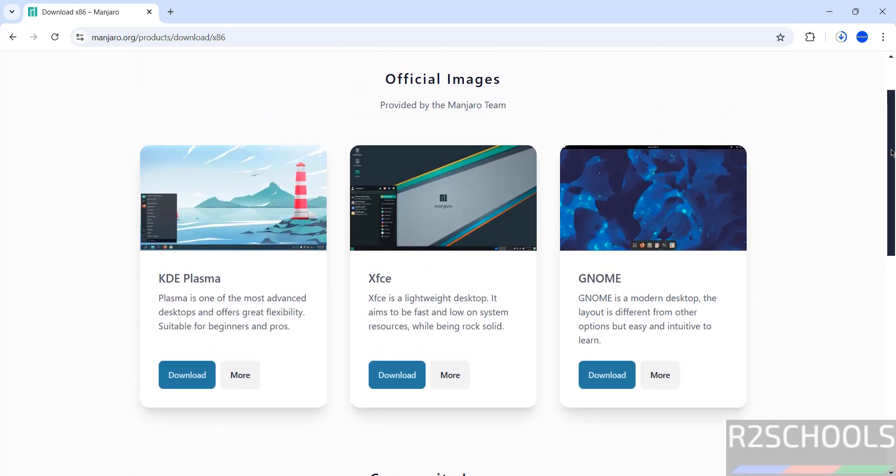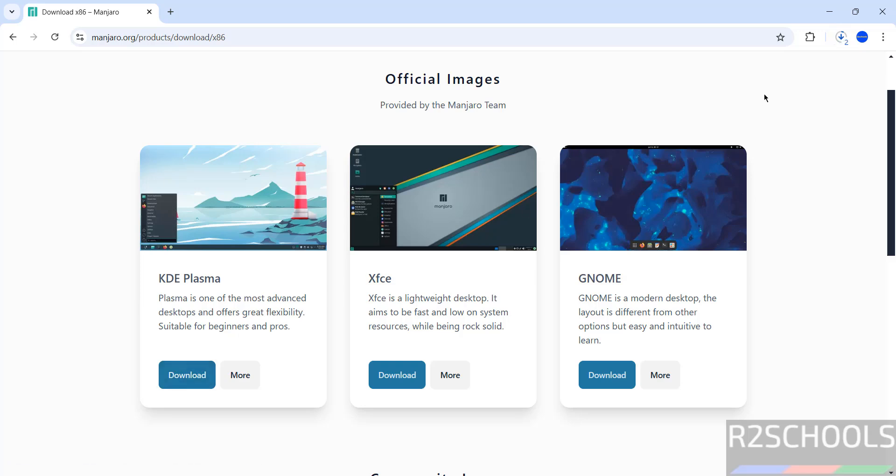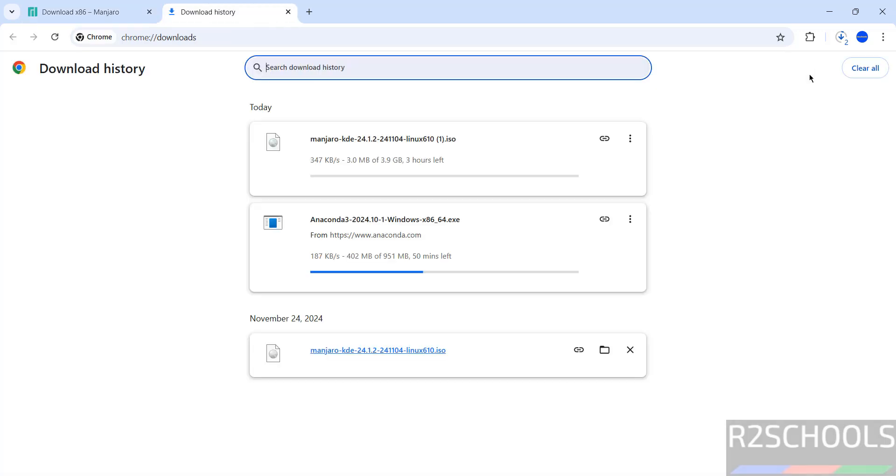I am going to download and install KDE Plasma on VMware Workstation, so click on download. No need to register. It started downloading Manjaro 24 KDE Plasma. Go to downloads, the size is 3.9 gigabytes.